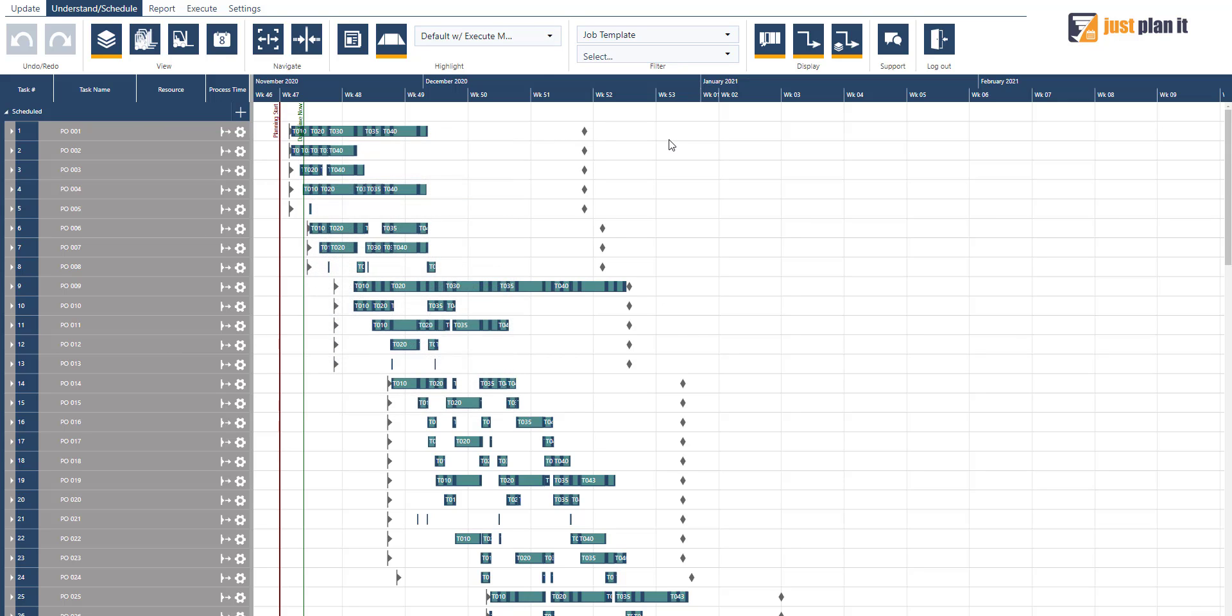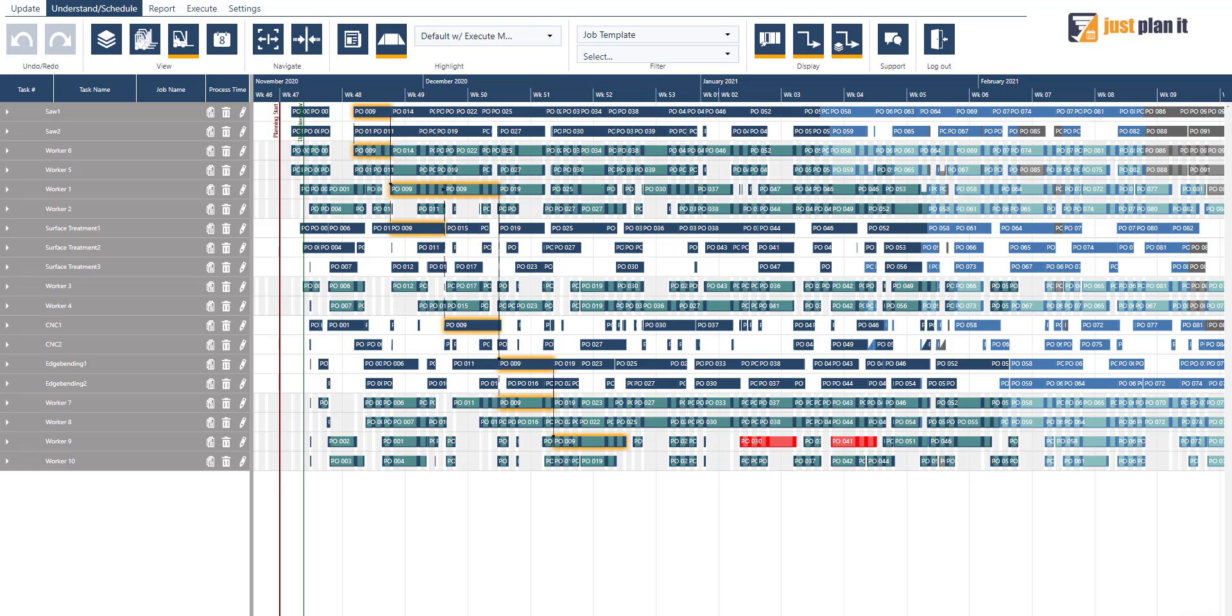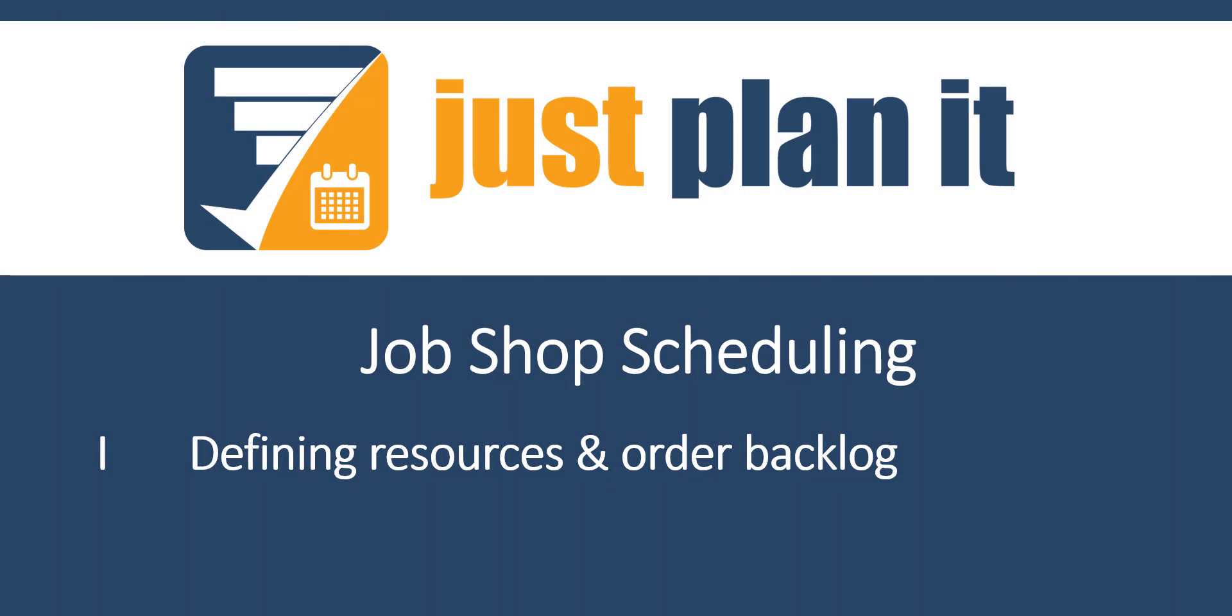To get a better impression of how the scheduling was automatically done in terms of which resource was assigned to each operation, we quickly switch to what we call the resource view. Here you can see on the left-hand side the resources that we defined. If I'm selecting one PO, you can also directly see which resource was assigned to which operation, but I will show this to you in the upcoming video. Thank you for watching, and I see you in the next video.